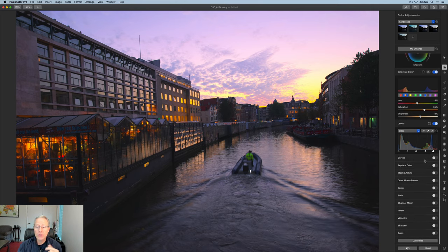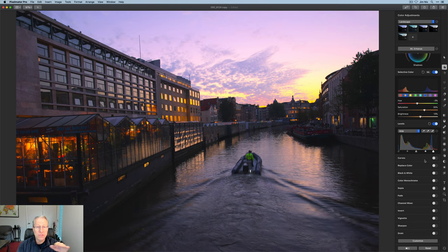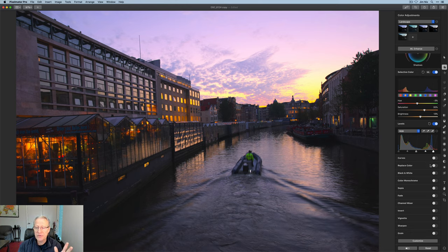There's also a curves tool, which you may have seen me demonstrate in other videos, not about Pixelmator, but just in videos in general. I will come back and talk about that in more depth in future videos.